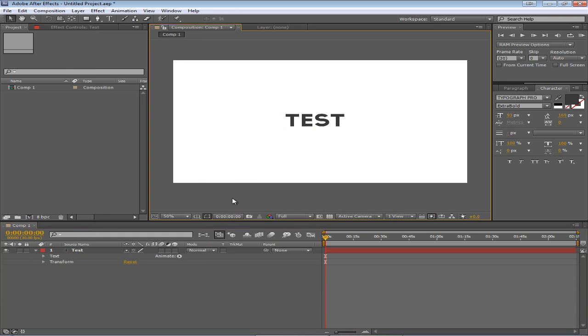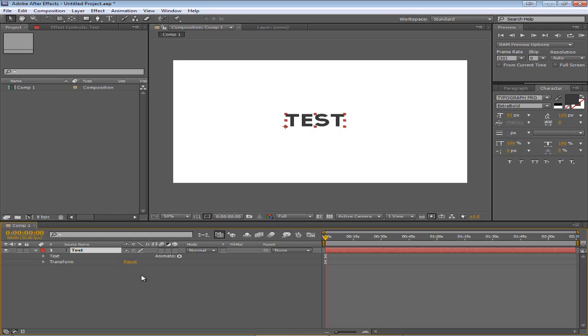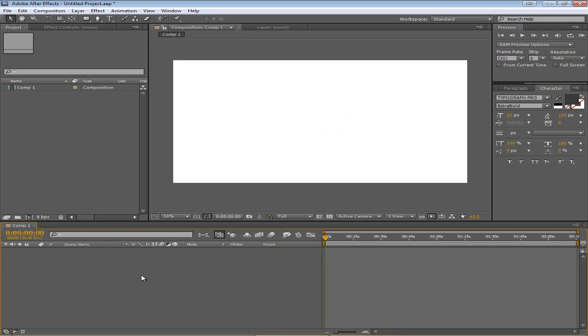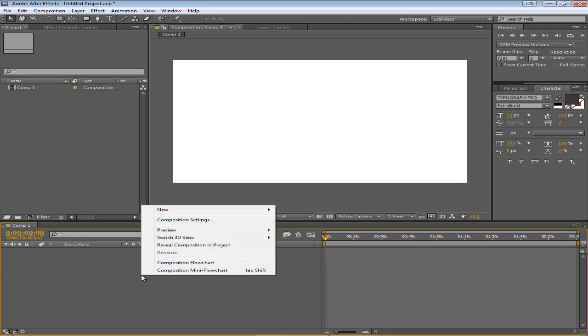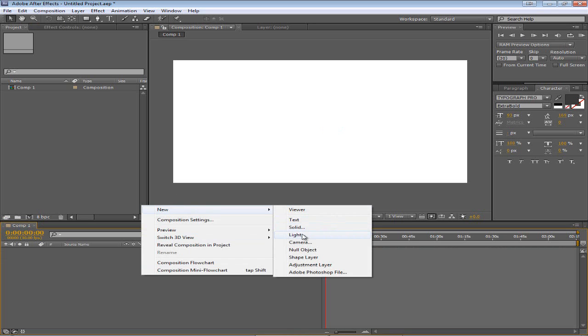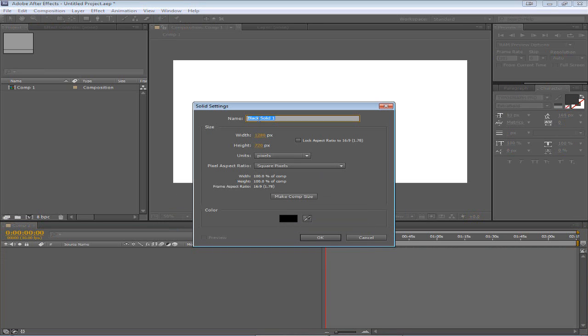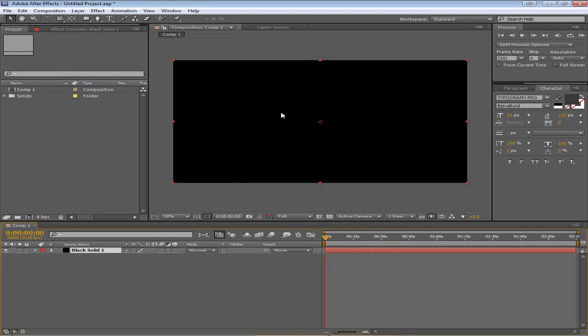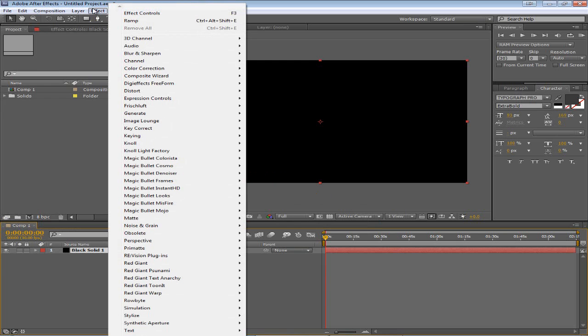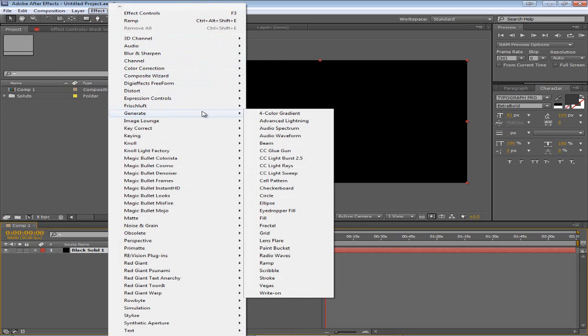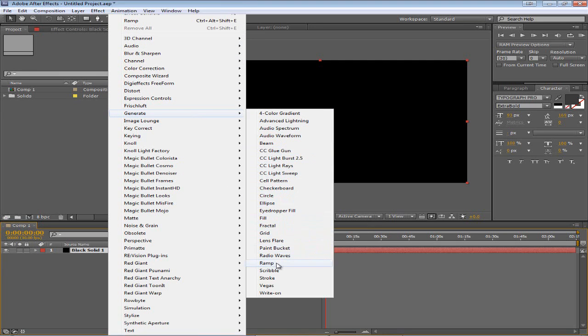Now next I want to show you how to do a ramp, which is actually just a gradient. Now we're going to delete this text layer and we're going to create a new solid. None of these settings really matter, just make it the comp size. That's the only thing that really matters. Now go up to the effect menu and go to generate and then down to ramp.